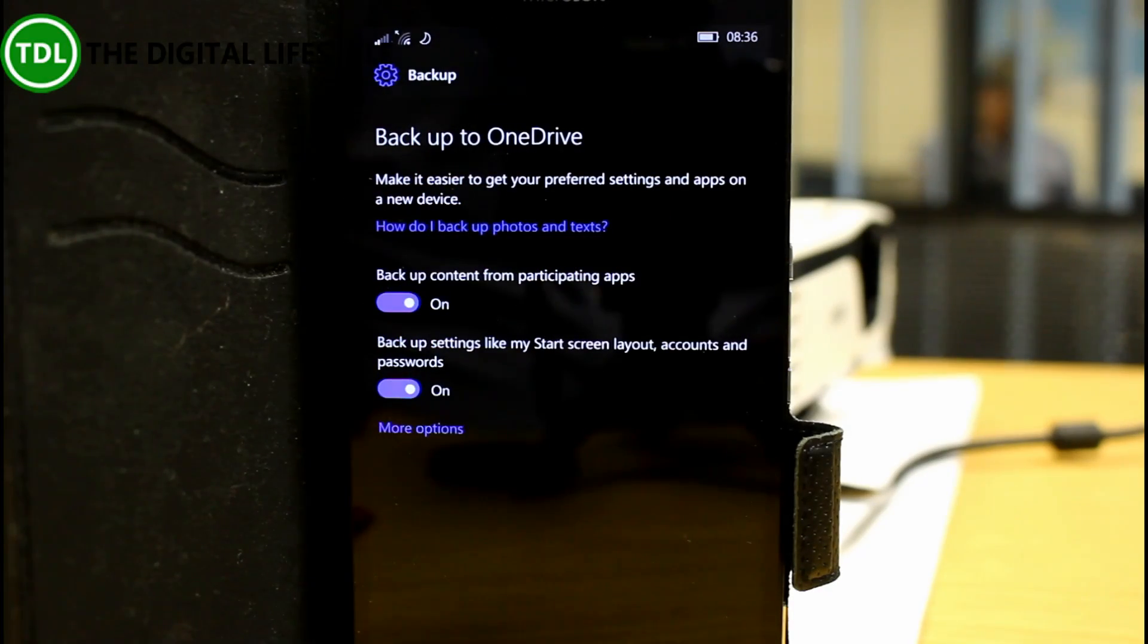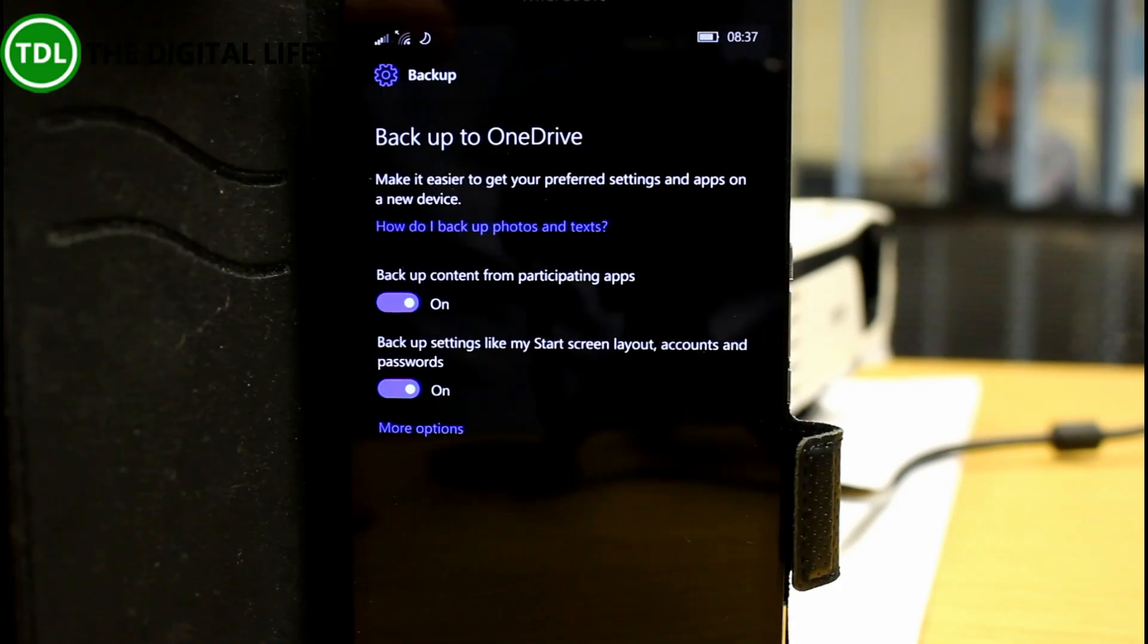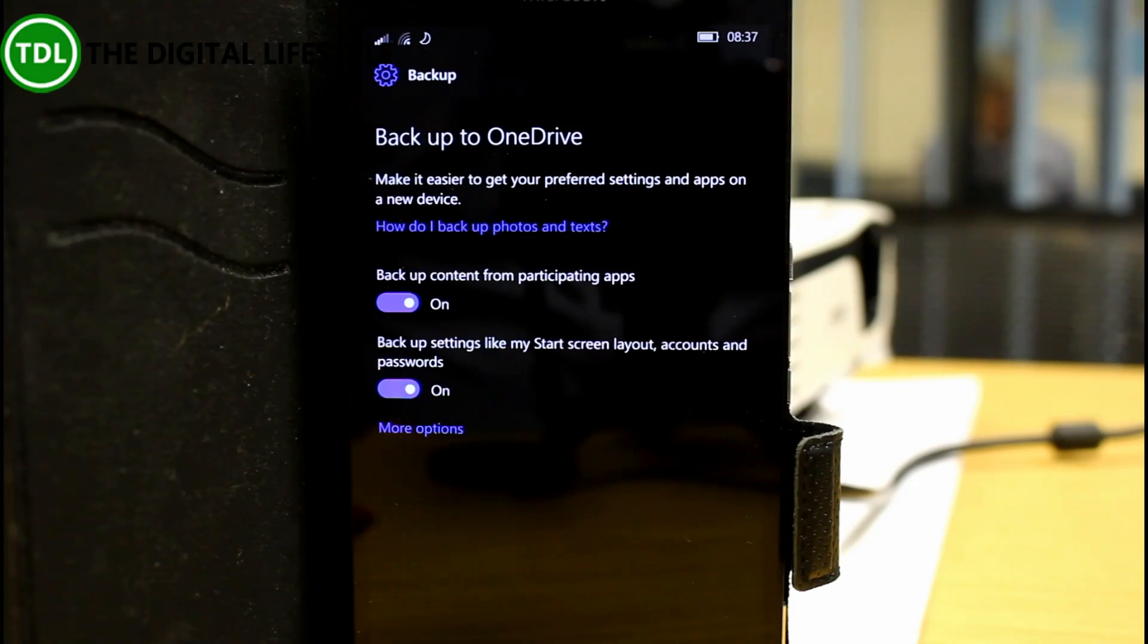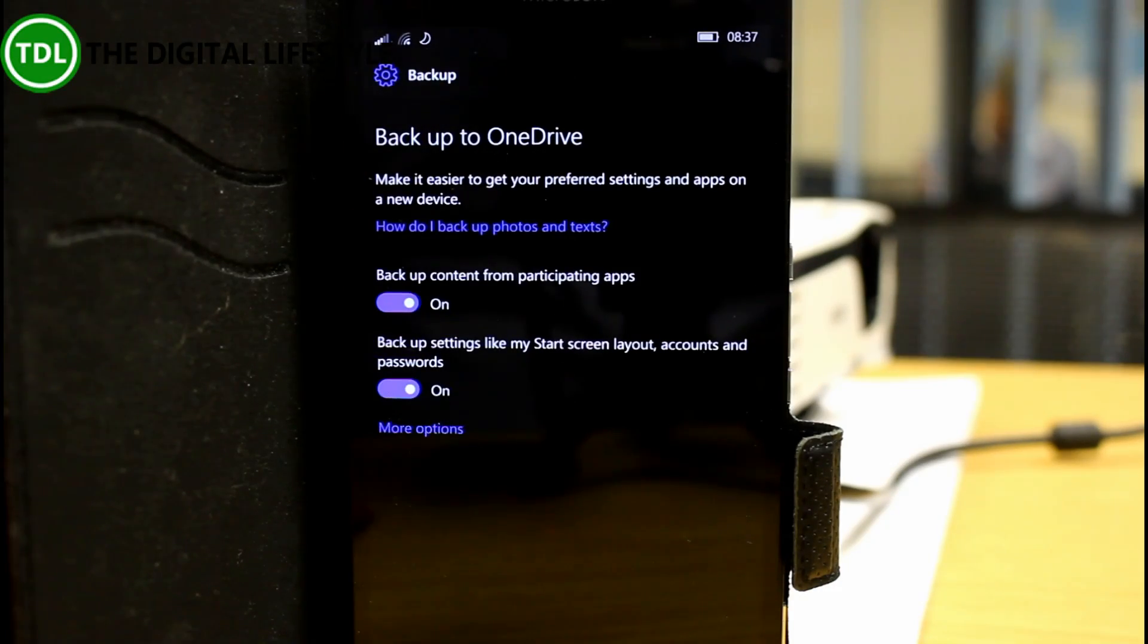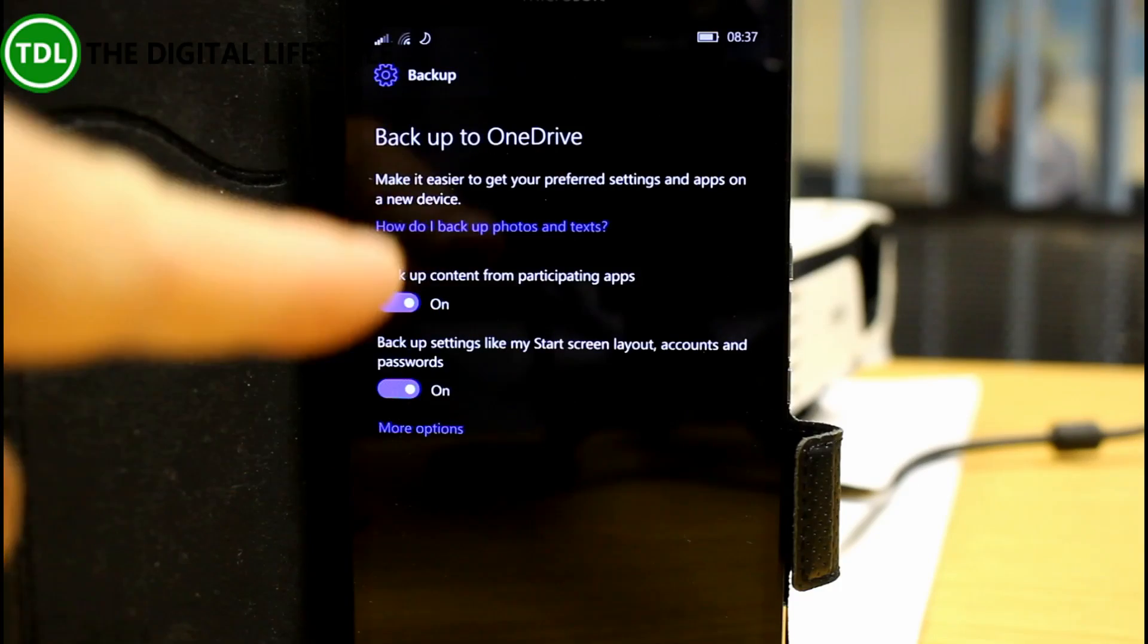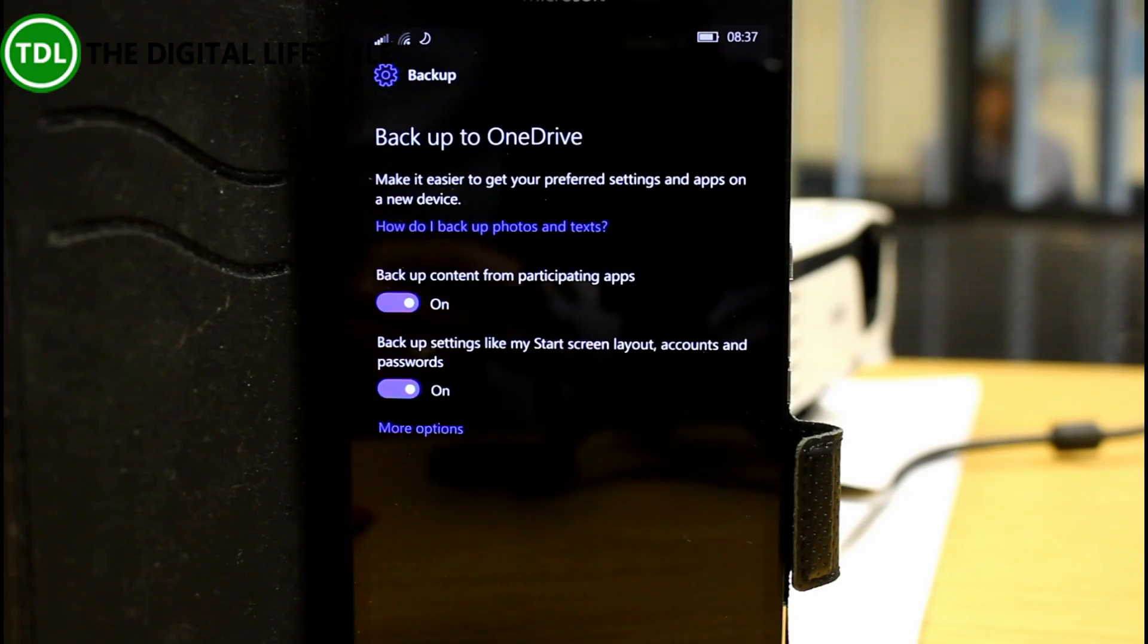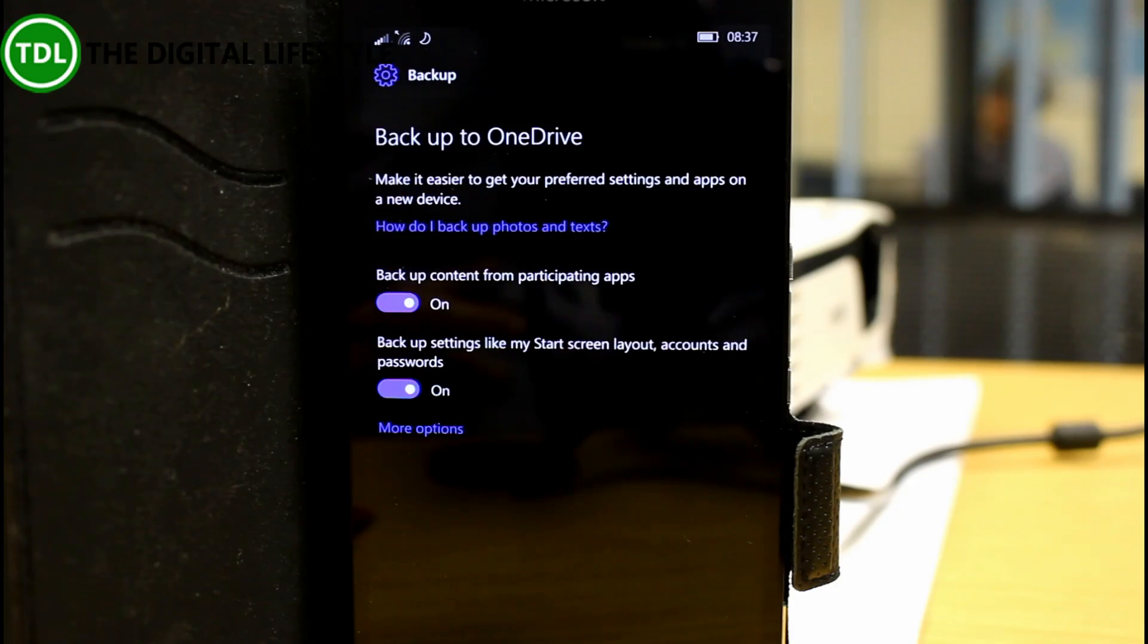They're backed up to OneDrive but they're compressing the backups which means that backups from this device running on the Anniversary Update or Redstone codebase isn't compatible with the previous version of Windows 10. So things like the start settings get messed up so you don't want to restore the backup on this one onto an older version. So if you reset your phone I wouldn't restore a backup on it.